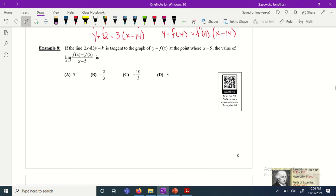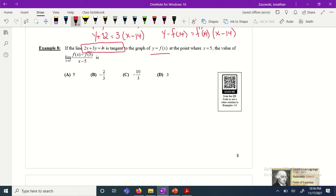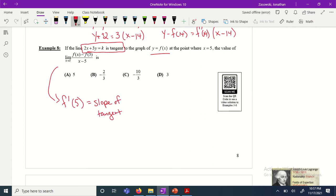Example 8: If the line 2x plus 3y equals k is tangent to the graph of f(x) at x equals 5, find the value of the limit as x approaches 5 of [f(x) minus f(5)] over (x minus 5). Remember, this is the derivative of f at 5 — just the slope of the tangent line at x equals 5 on f(x). So all we have to do is find the slope of this equation.